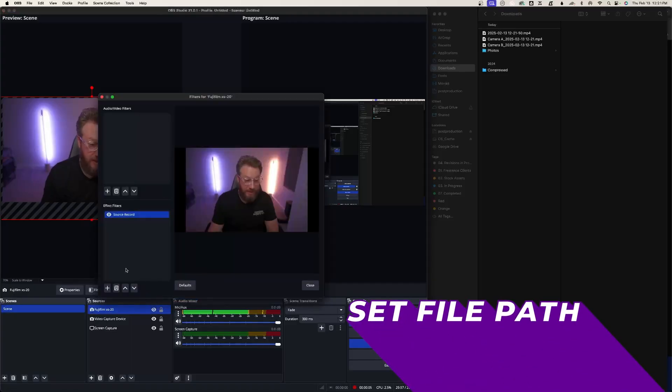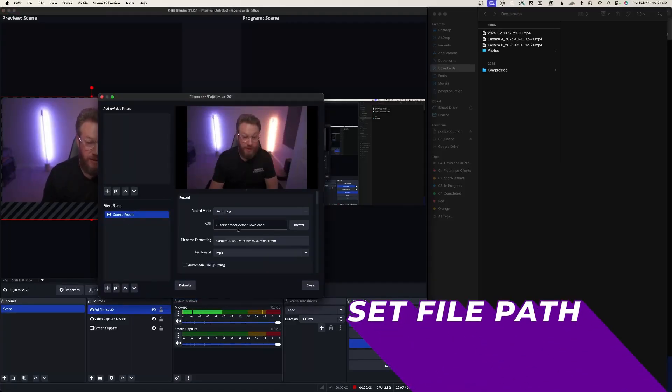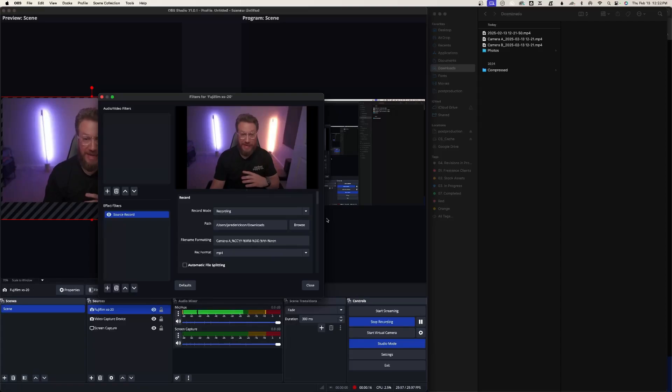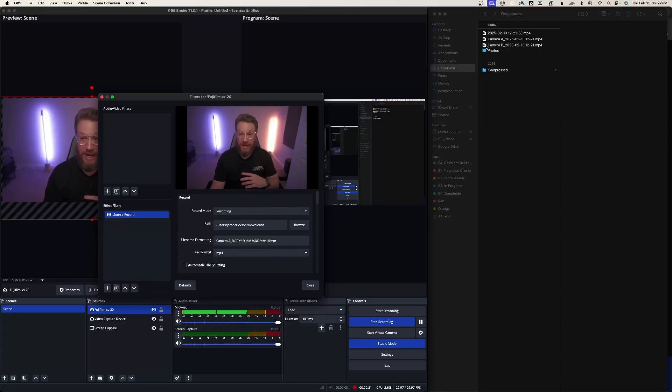Another thing to remember is to set your file path. So in your filters, source record, let it know where you want all this footage to go. So right now I just have it going to my downloads. And you can actually see that right here. It's creating the screen capture and then camera A, camera B. And when I hit stop record, it'll finish those files.